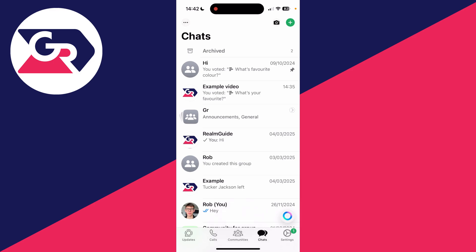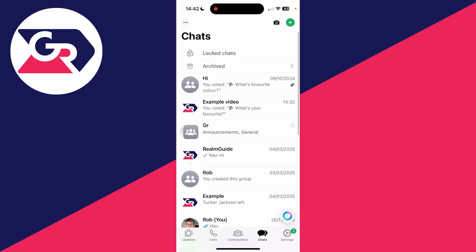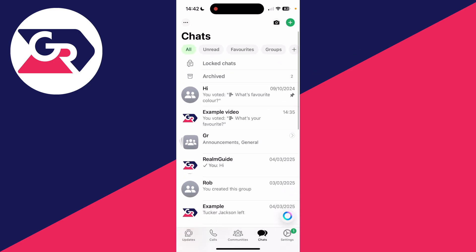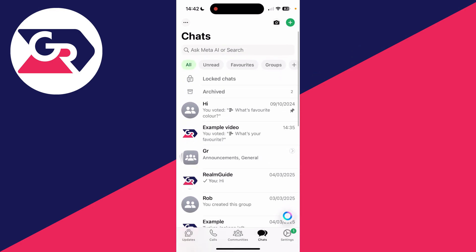What you need to do is drag down on the chat page and it will reveal Locked Chats. As you can see, then you need to tap on it.